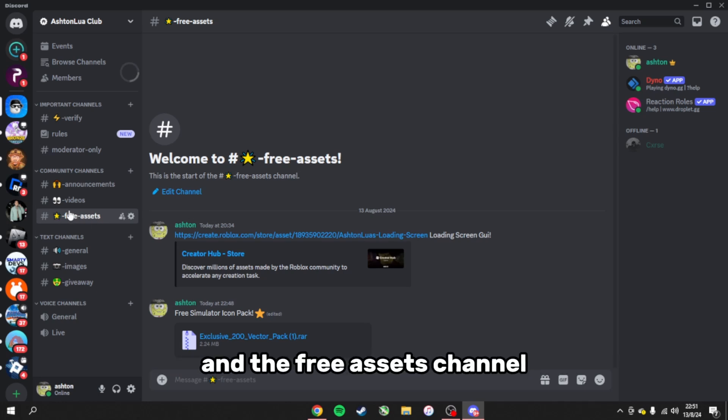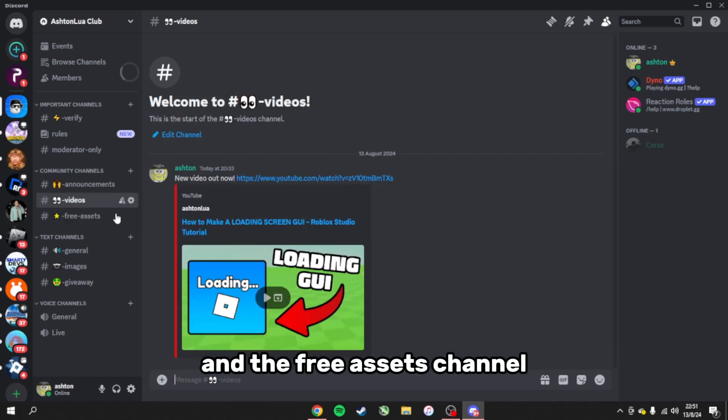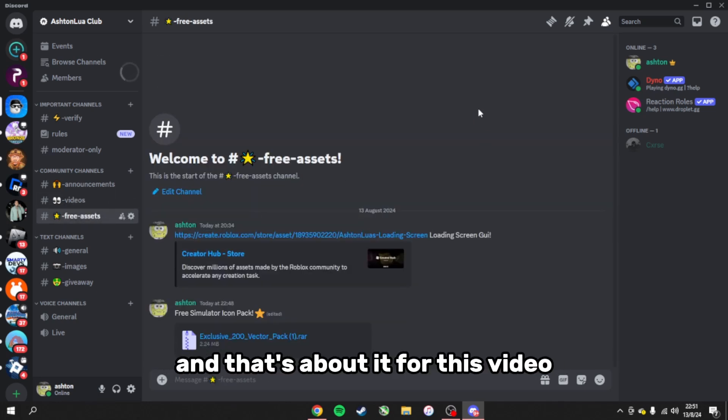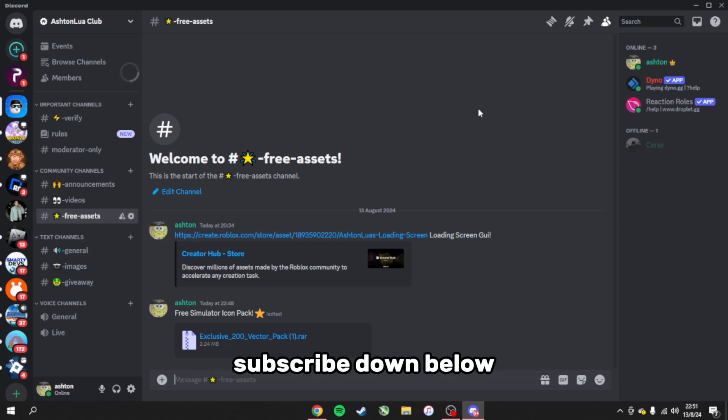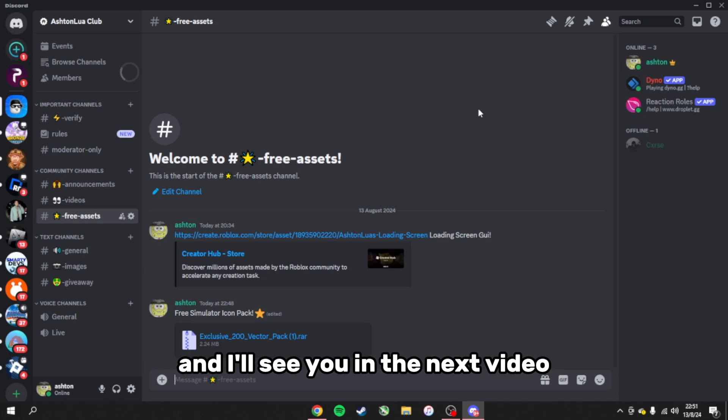For future videos, my other assets will be in this channel and the free asset channel. If you found it helpful, leave a like and subscribe, and I'll see you in the next video.